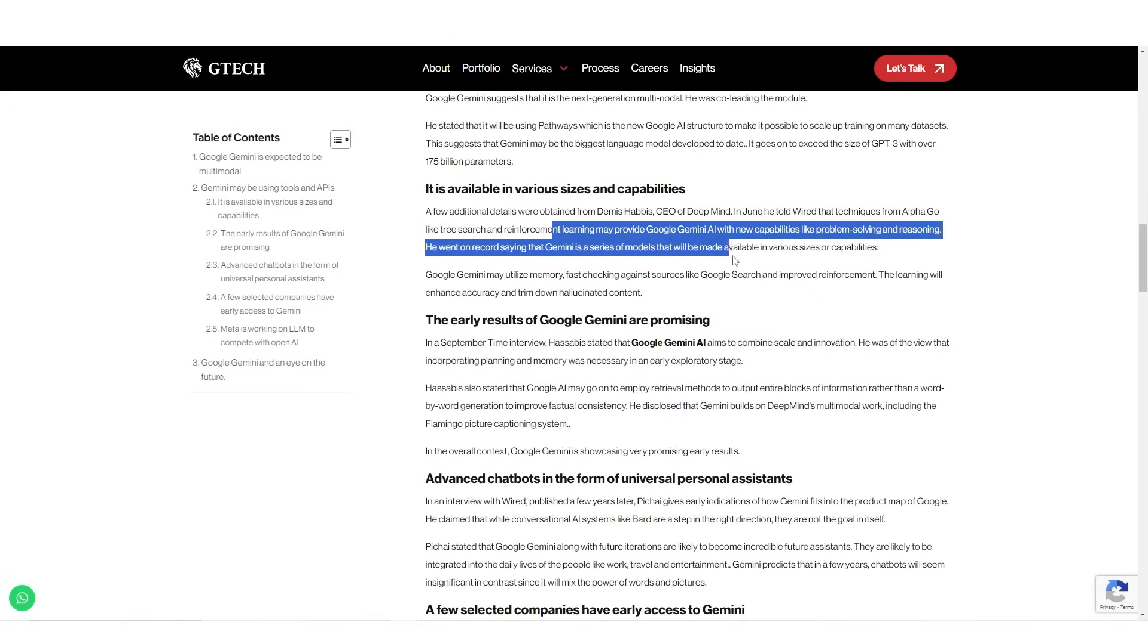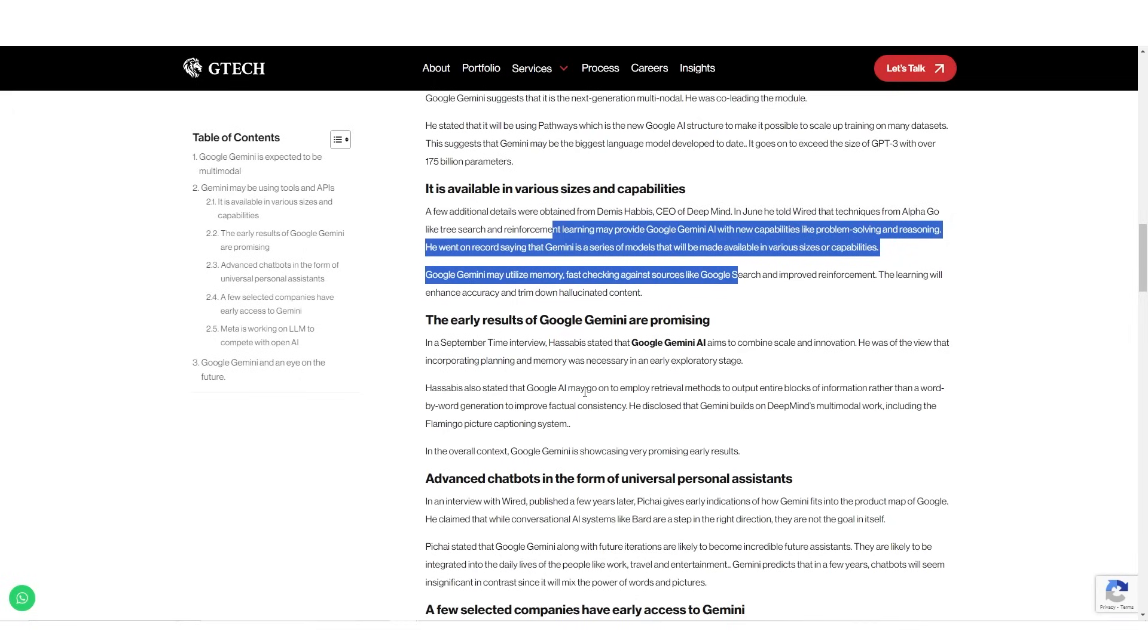This would be really interesting because as you know, large language models output text word by word. But if Google Gemini manages to output complete blocks of text instantly, that would be something different than what we've seen before. And I would like to see how this works and if it is more factual or less factual, because I do believe that a block of text being output instantly could result in more or less hallucinations. But it will be something that we will have to play with.